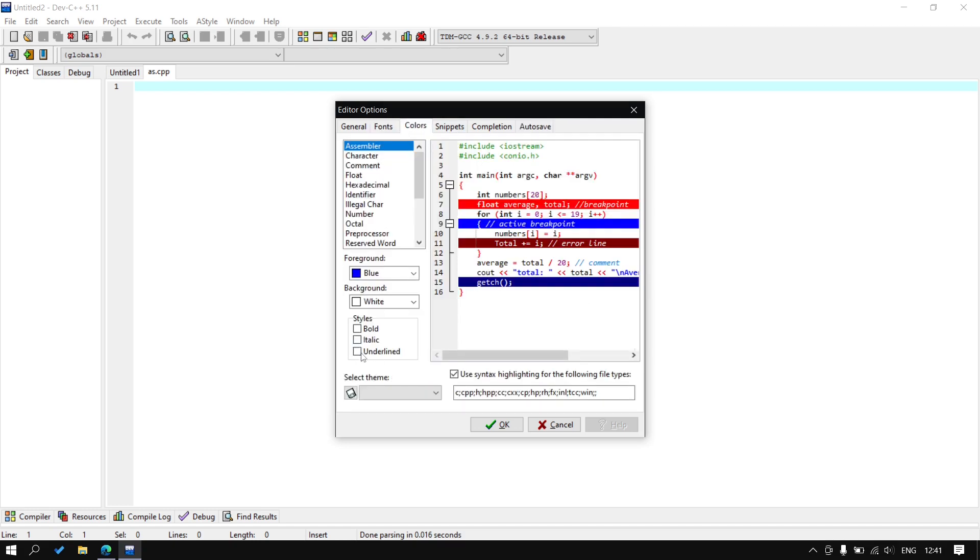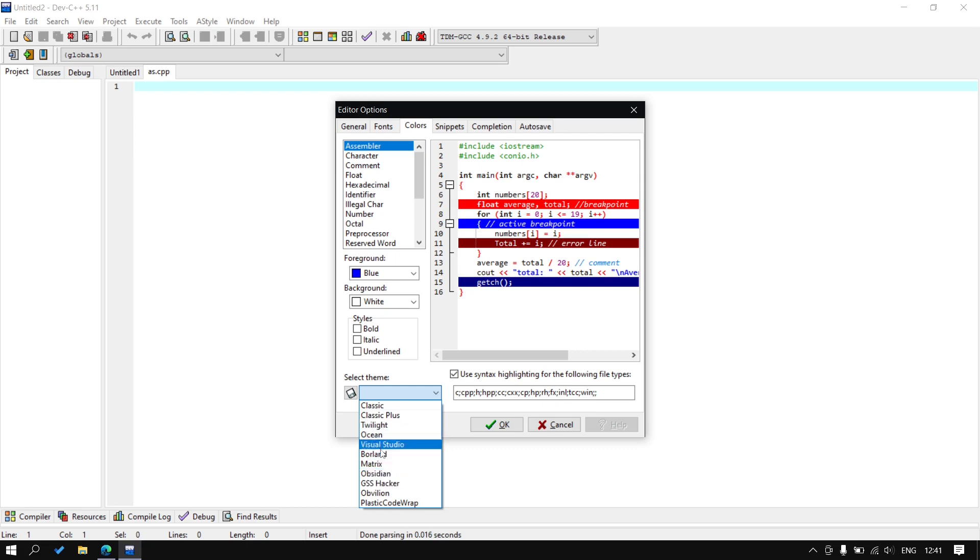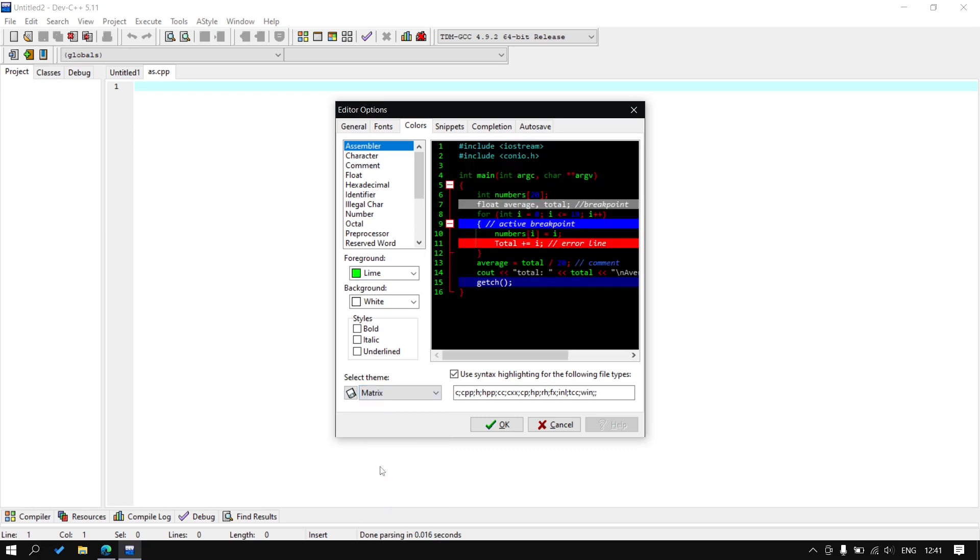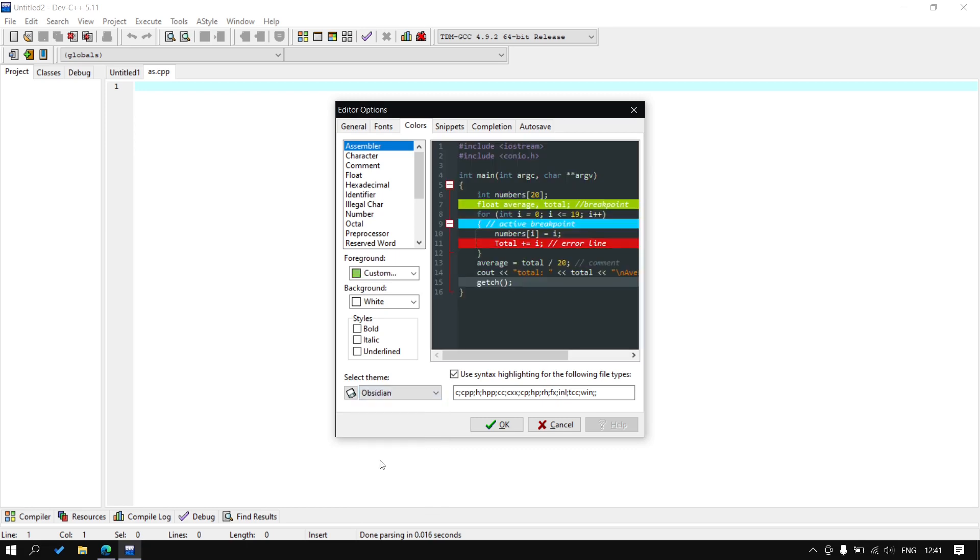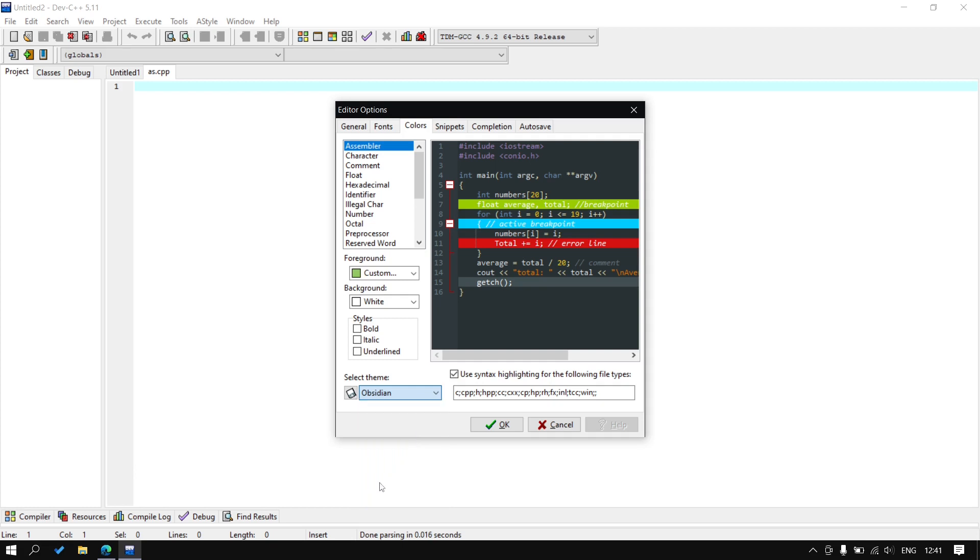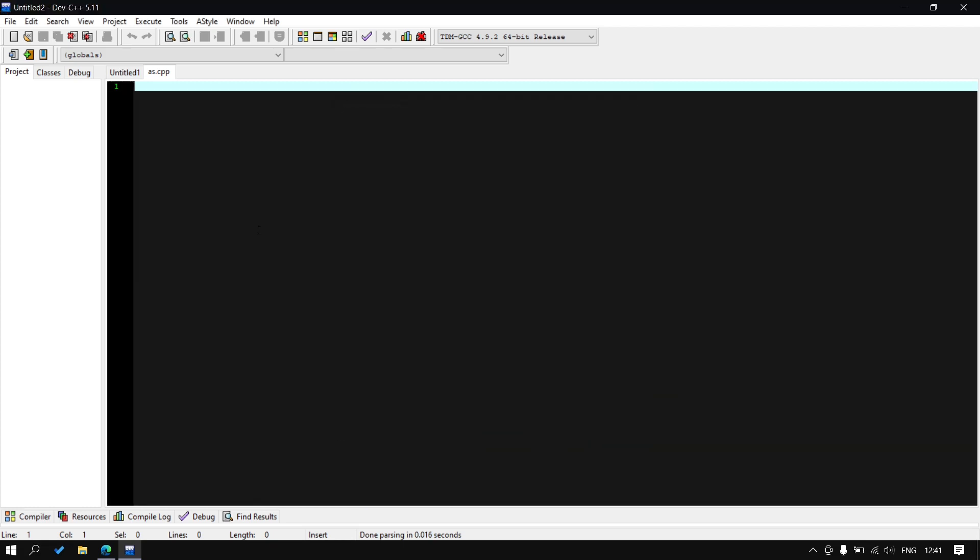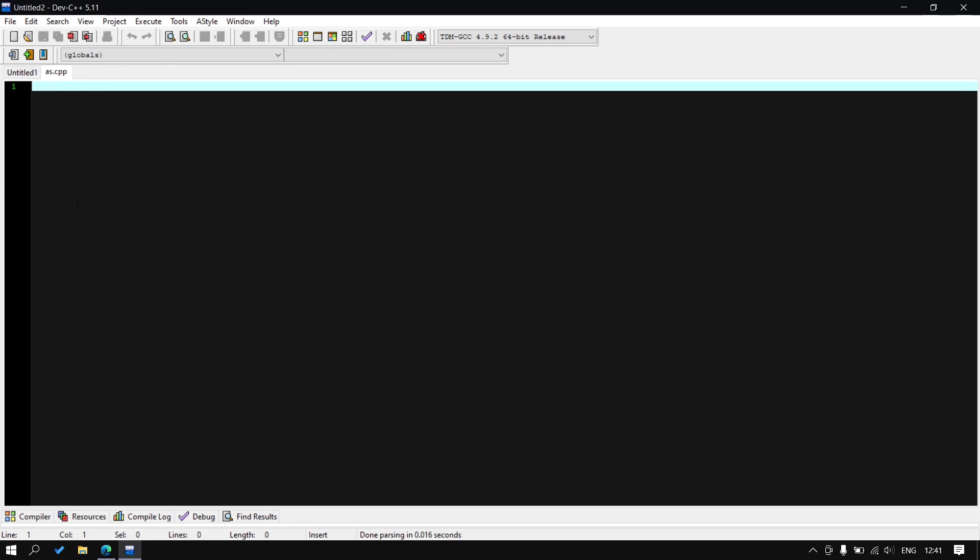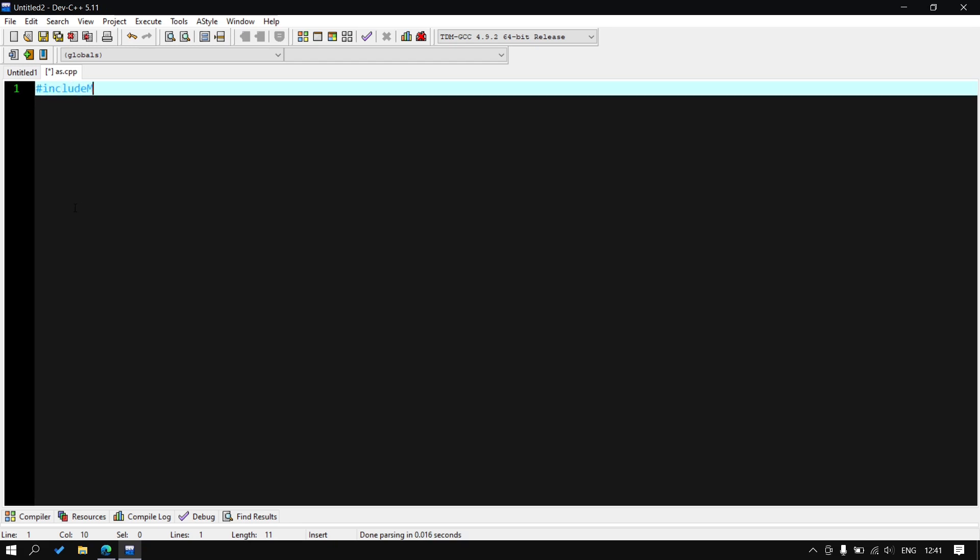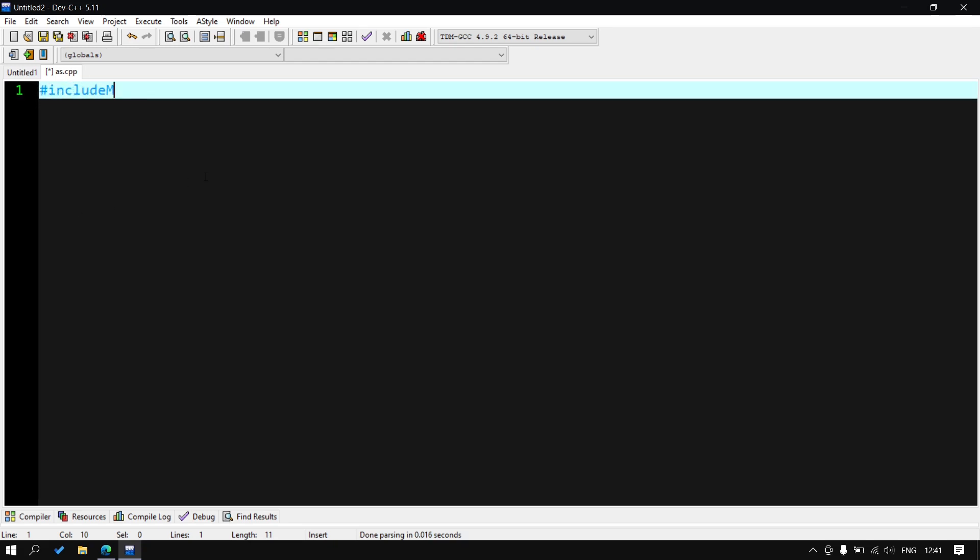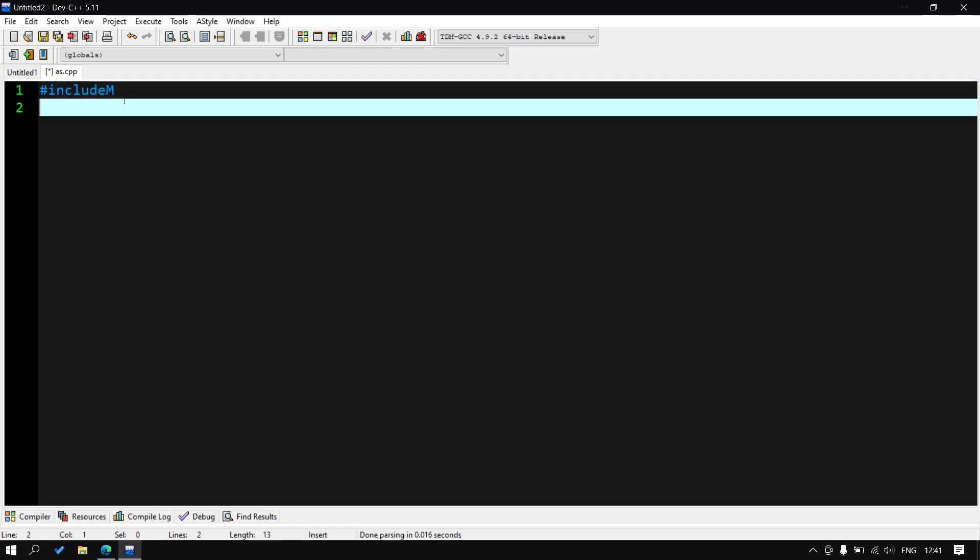Then go to the color, select the theme. I like GSS Hacker. Now I will write something. You can see I'm writing and its background color is in the dark. I will change the highlighting for one line.